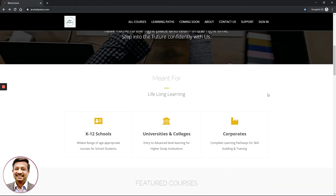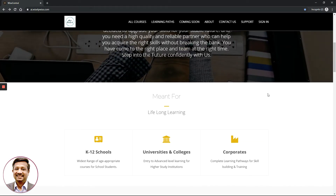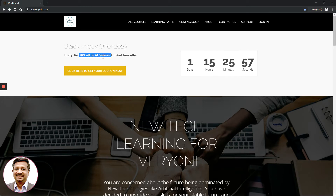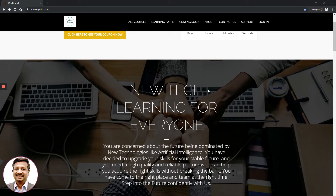Now let's get into the purpose of this video. We are going to use a coupon for the Black Friday offer 2019, which is a significant once-a-year offer. We are offering 90% off on select AI courses. Please note this is only for select artificial intelligence courses and not applicable for certain courses from our partners or other technologies.